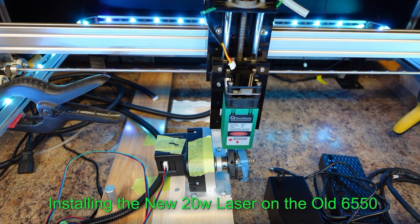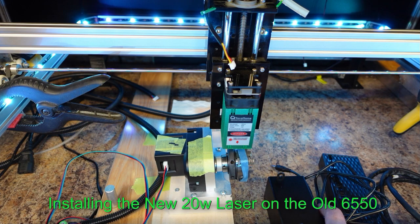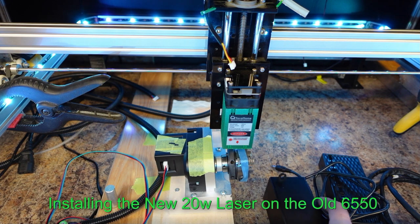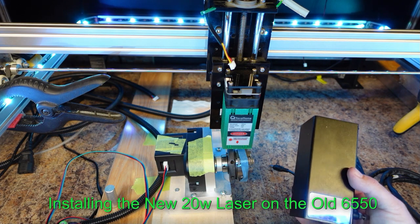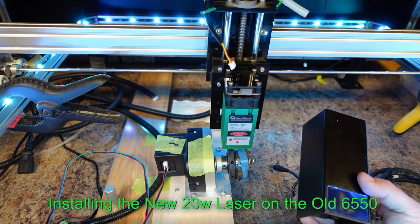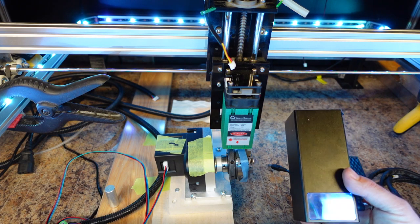Hi everyone, and today I'm going to show you guys how to install your home's new 20 watt output diode laser onto your 6550.